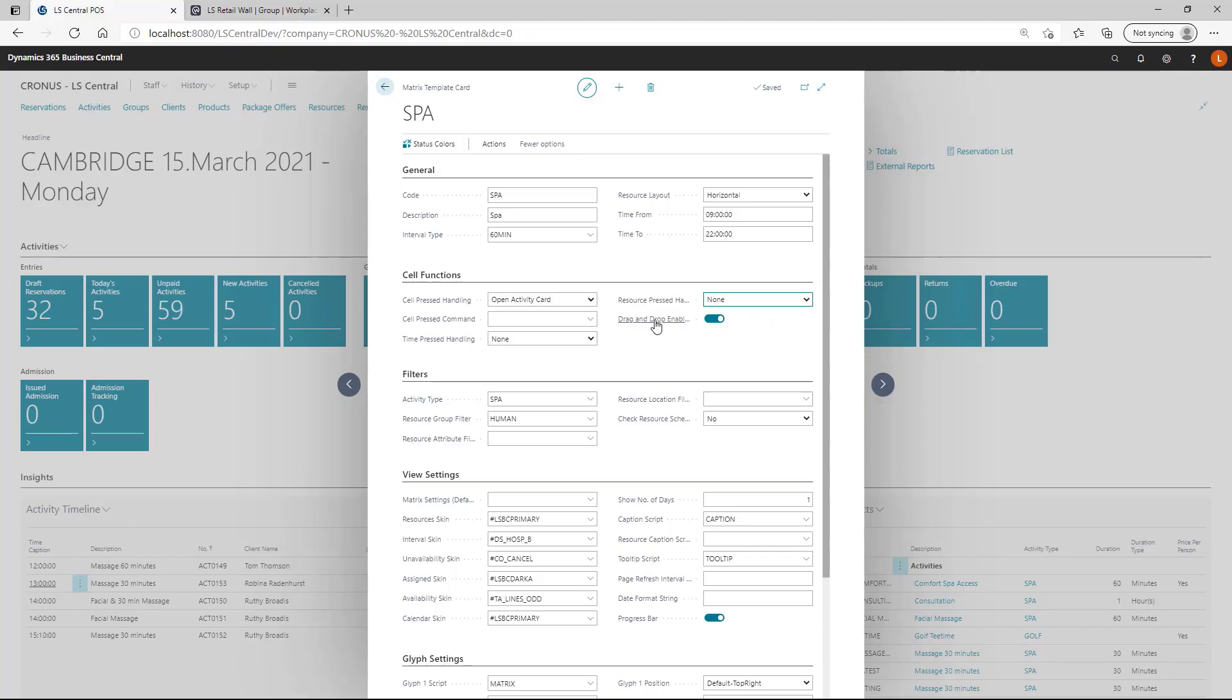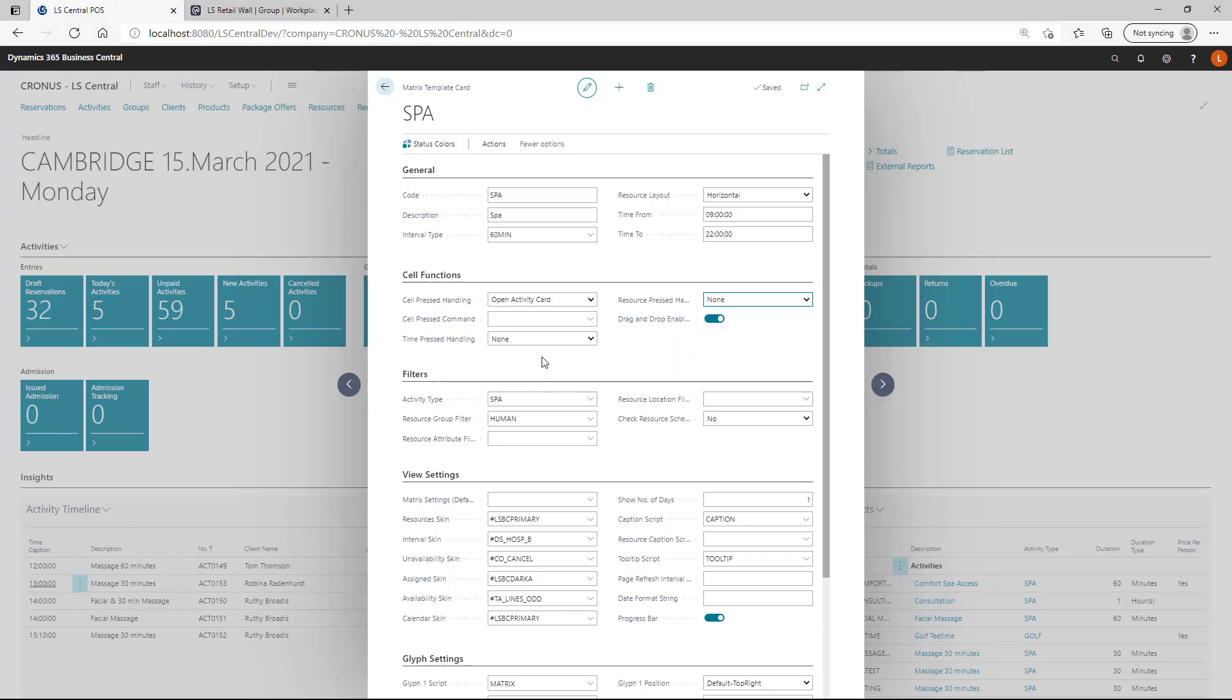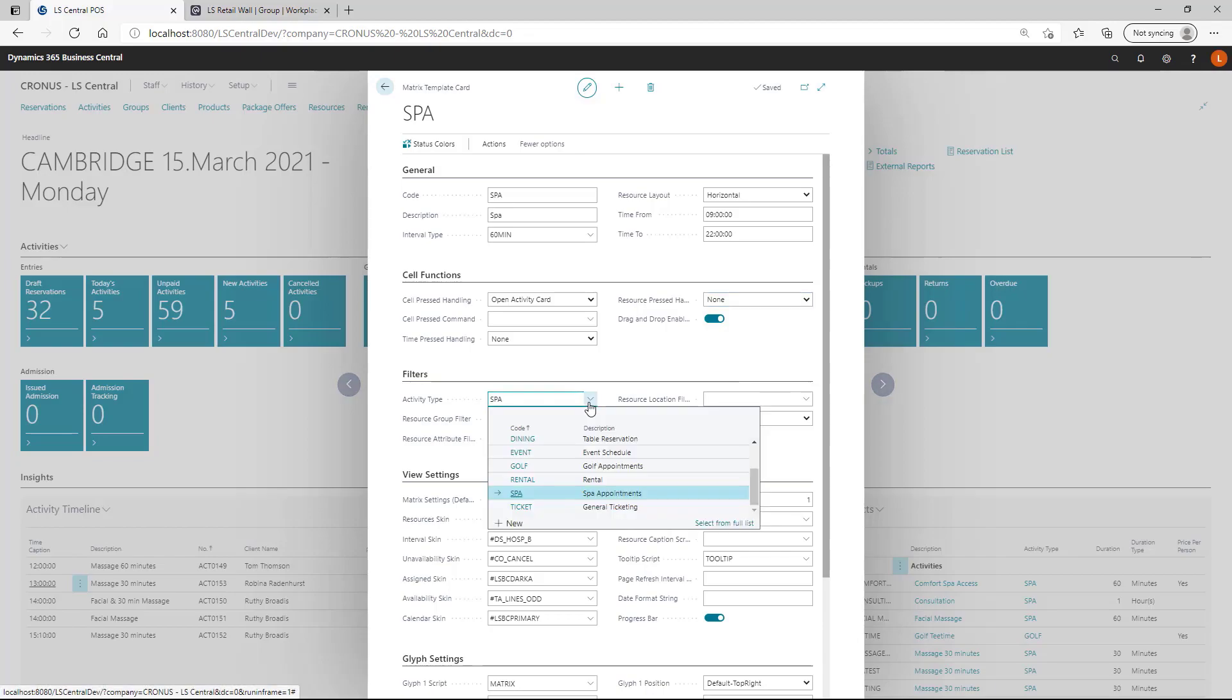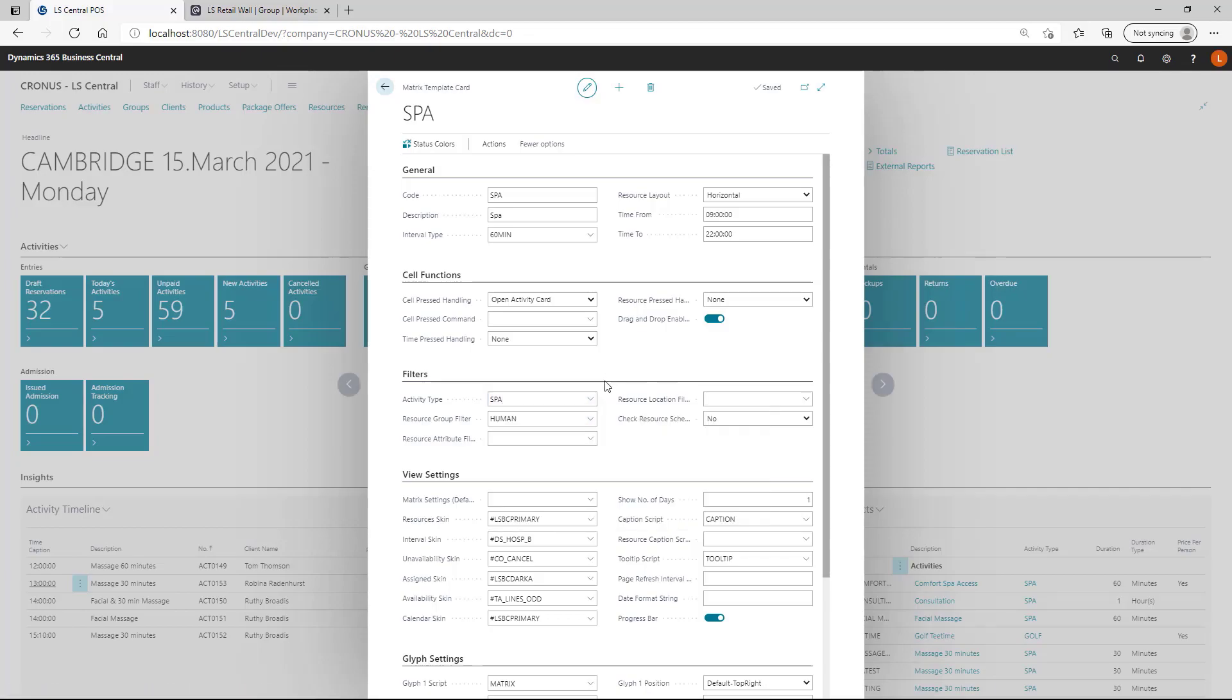Drag and drop enabled. This means that the user could reschedule the activity based to a new time or a new resource. Then we come to the filter section. Activity type, this would specify what activity products can be booked from that particular template.